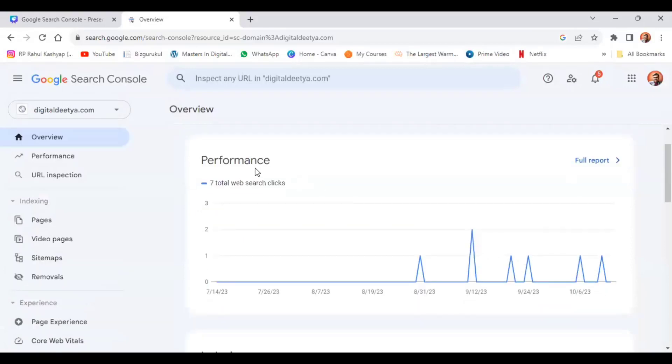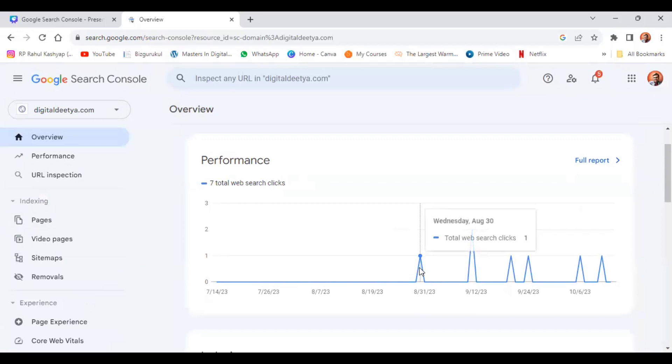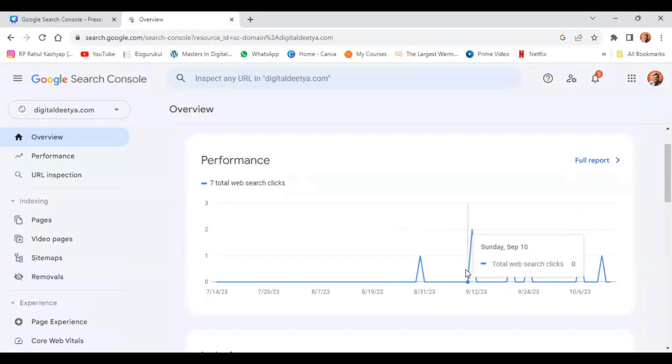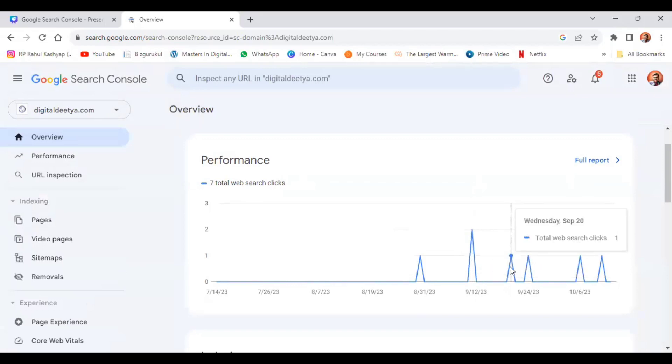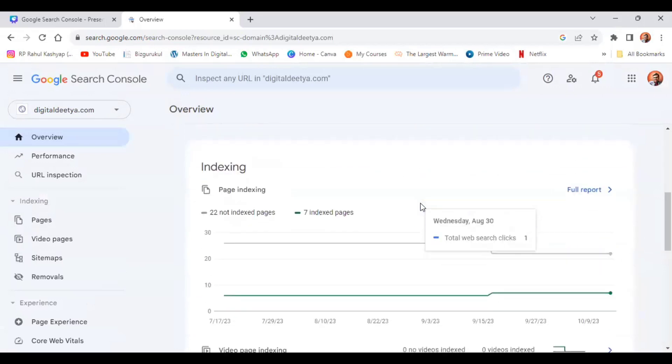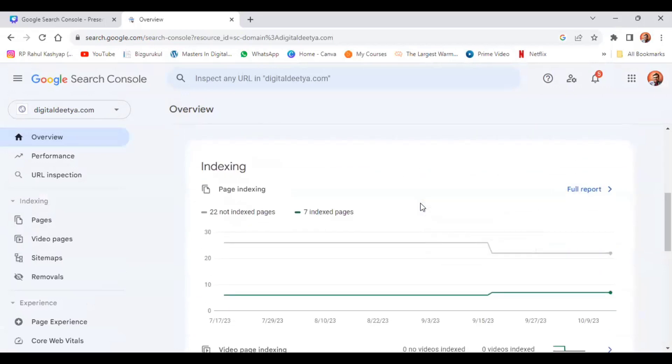You can see the performance of the website here. You can see total web search clicks: one on August 30th Wednesday, zero clicks on September 10th, two clicks on September 11th, and one click on September 20th. Here you can see indexing shows 22 not indexed pages and seven indexed pages.